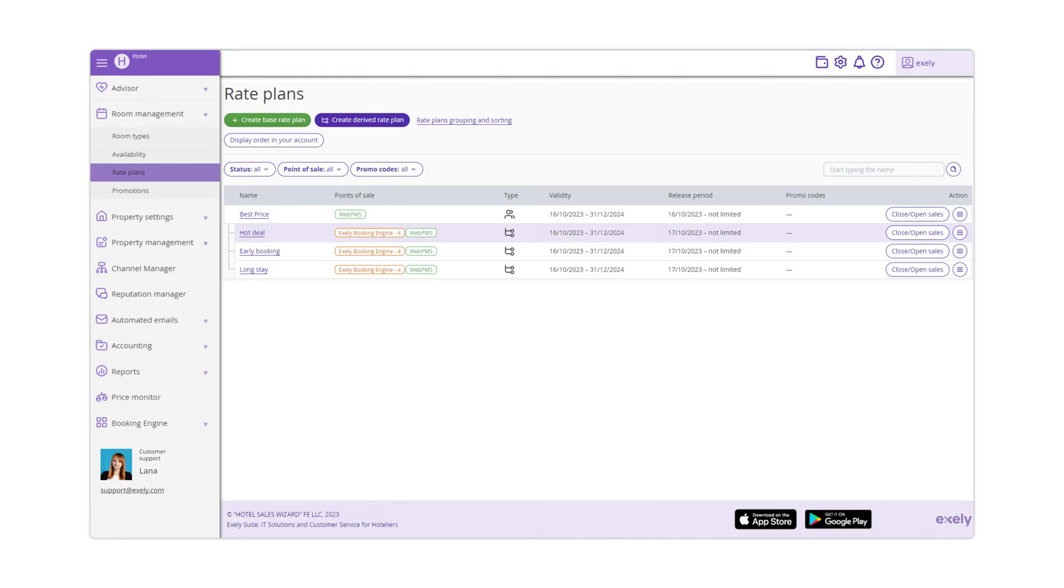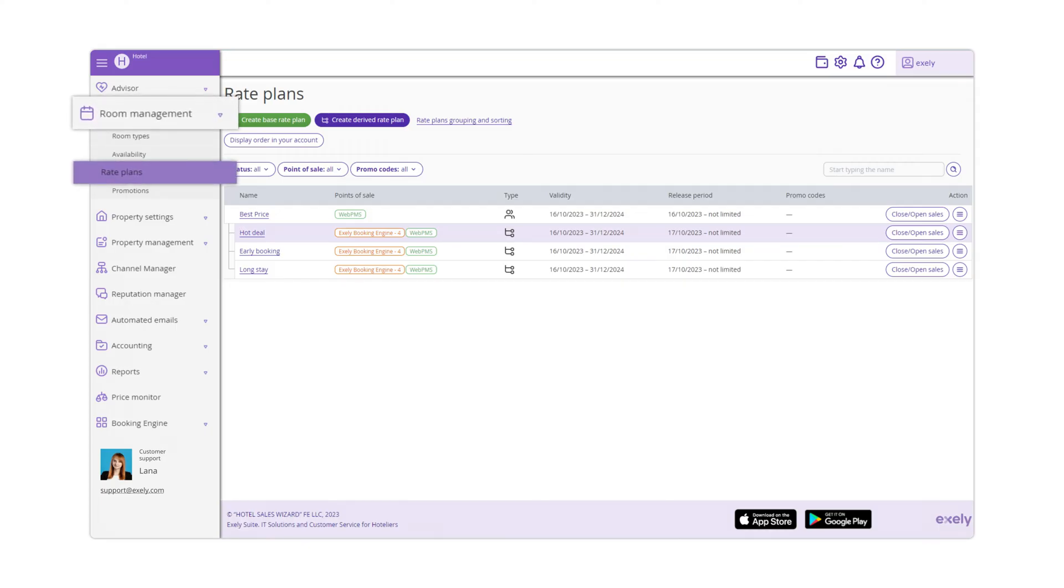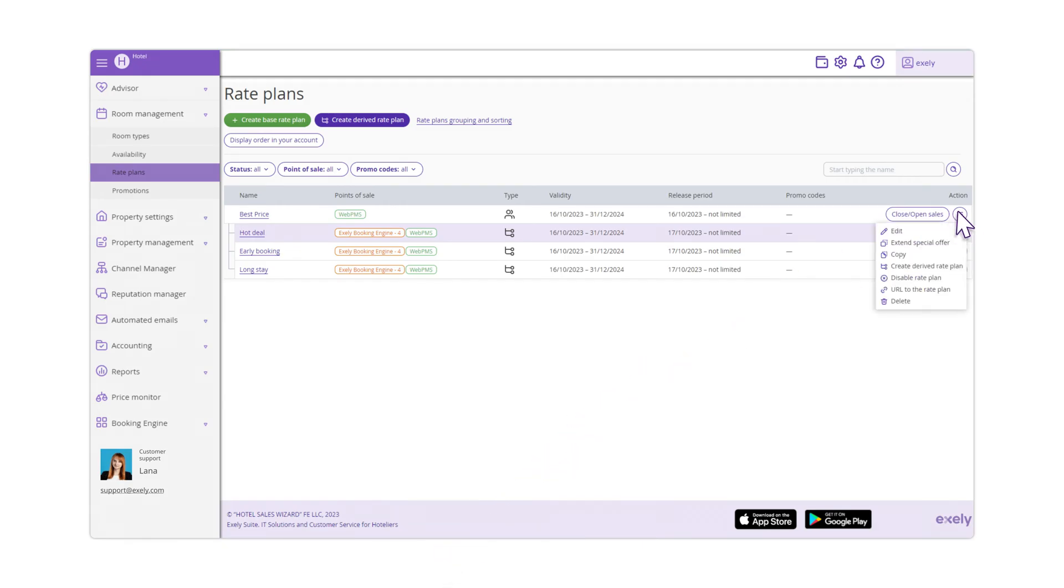To promptly extend your rates, go to the Room Management – Rate Plans section. Click on the Action button and select Extend Special Offer option.